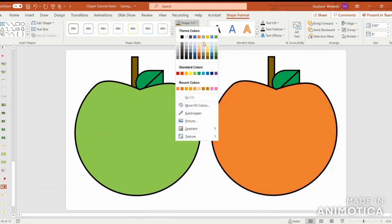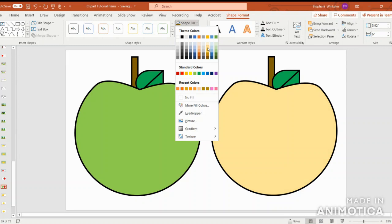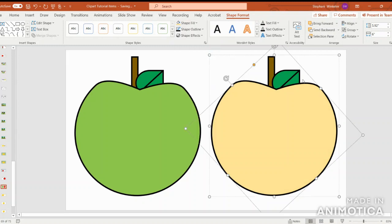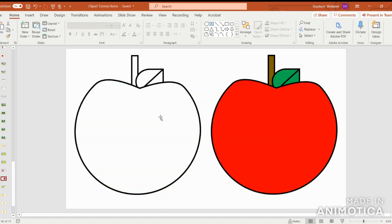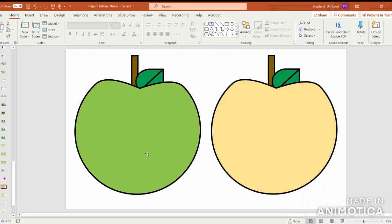Then we can make a nice yellow apple. So that way, if you want to create your own clip art creations, you'll have an apple for your coloring sheet, a red apple, green apple, and yellow apple. I hope you have enjoyed this tutorial today.